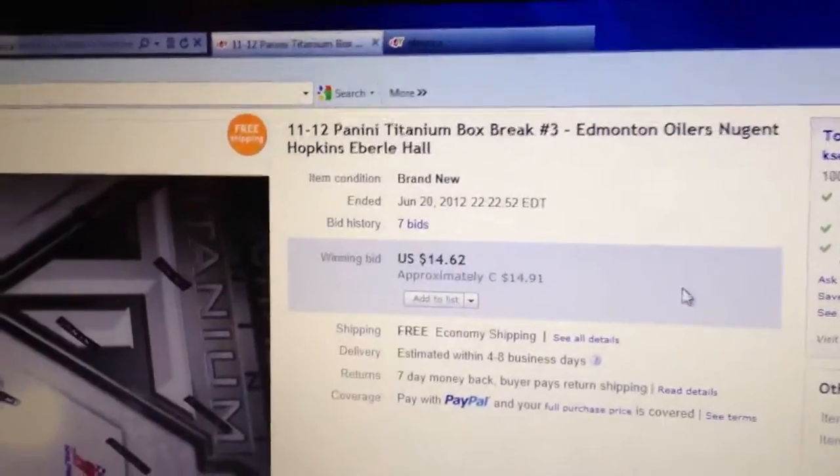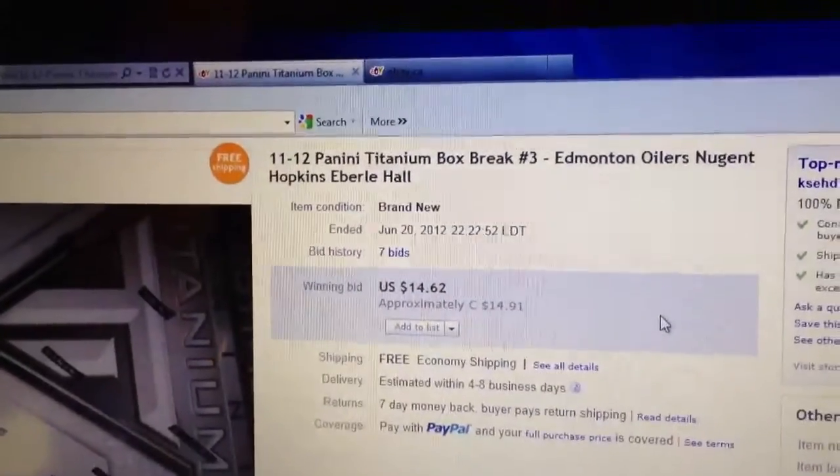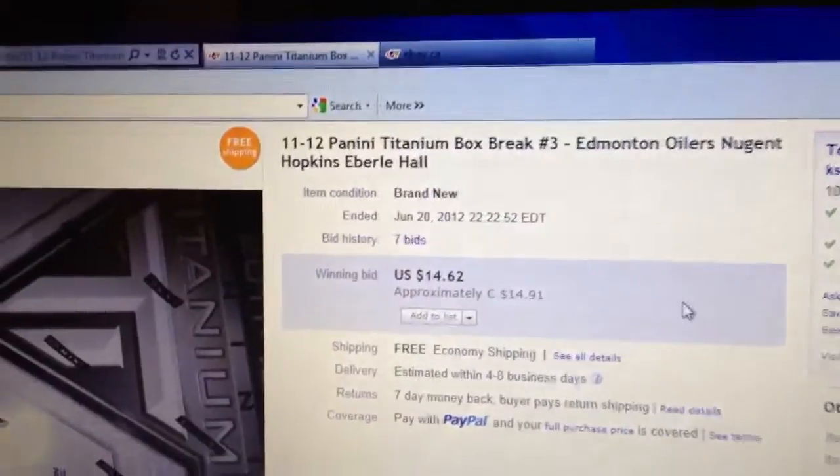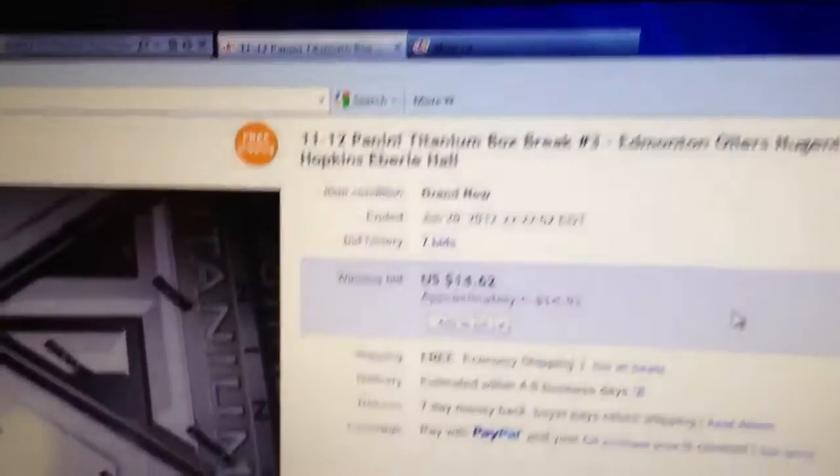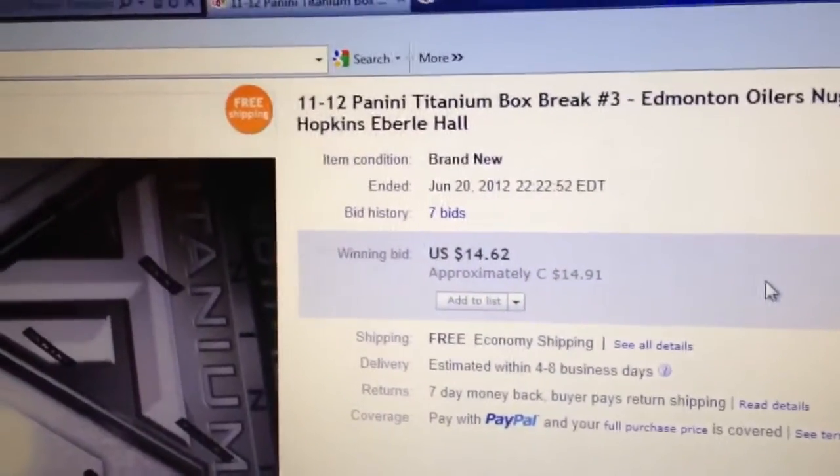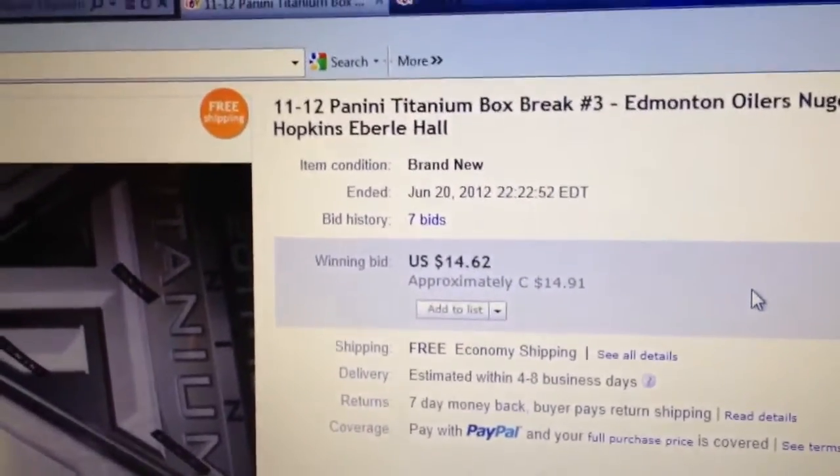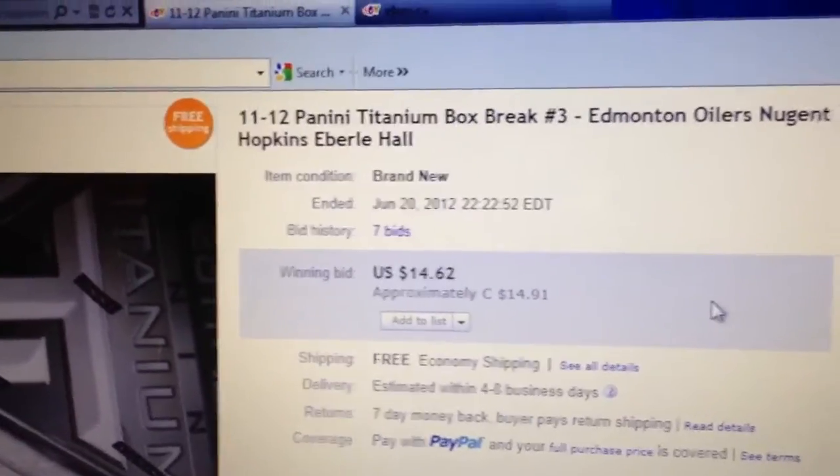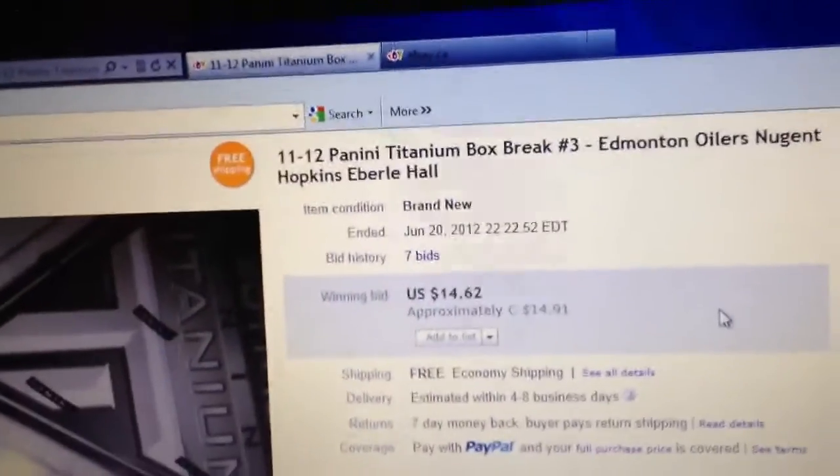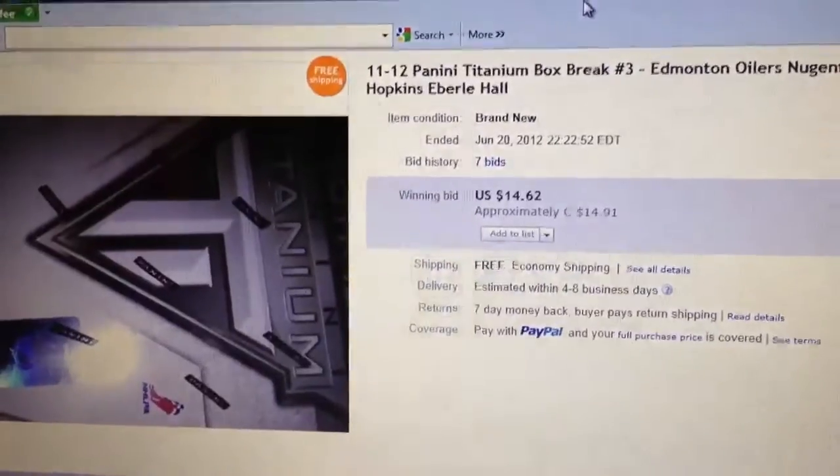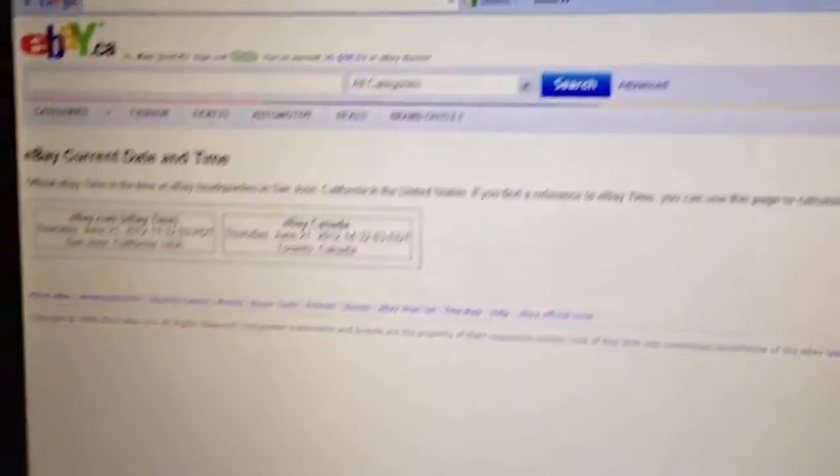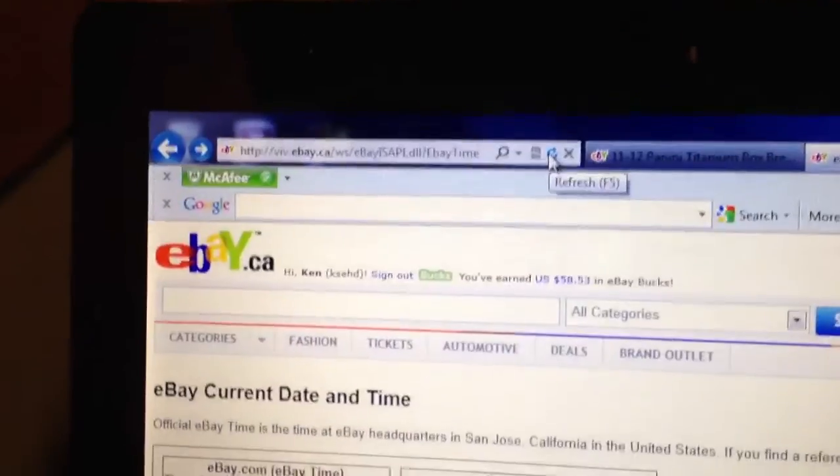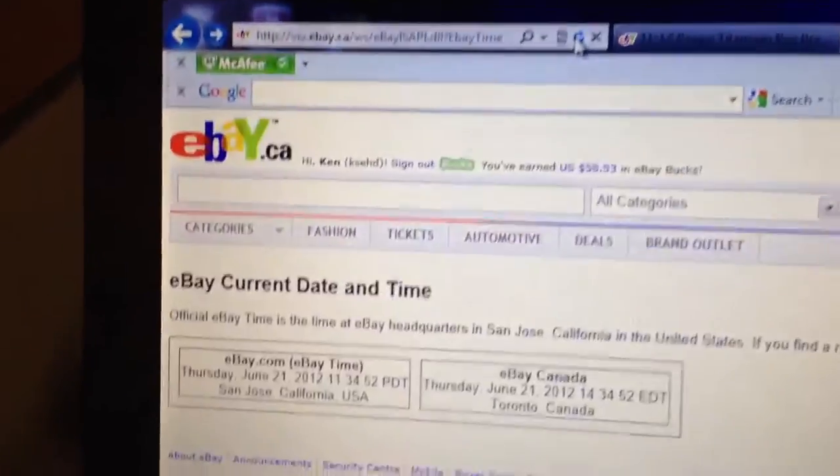Welcome to Casehead's Titanium Box Break Number 3. This was the last listing that ended last night, June 20th at 10:22 Eastern Time, for the Edmonton Oilers. We'll do a quick refresh so you can see it.